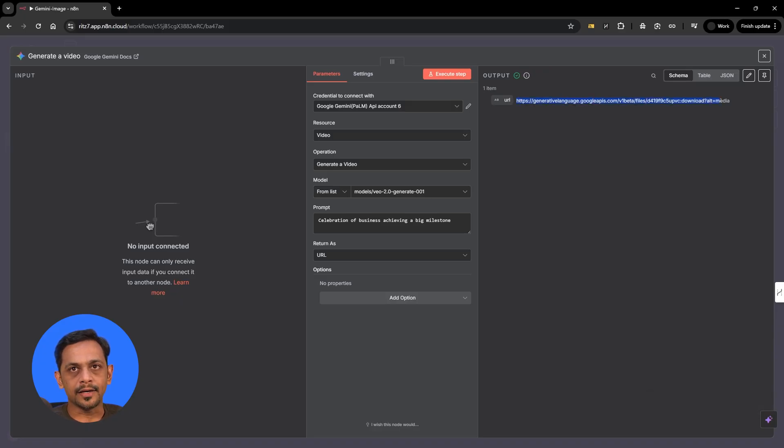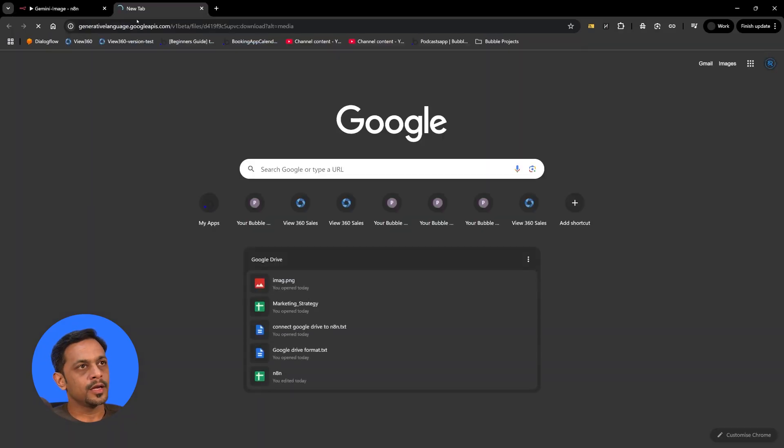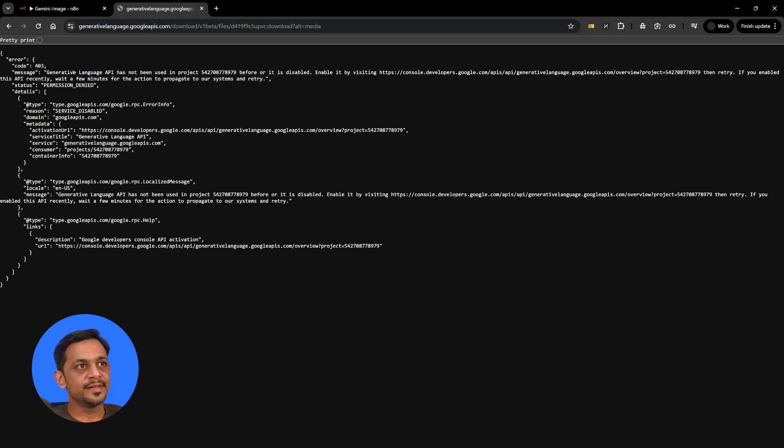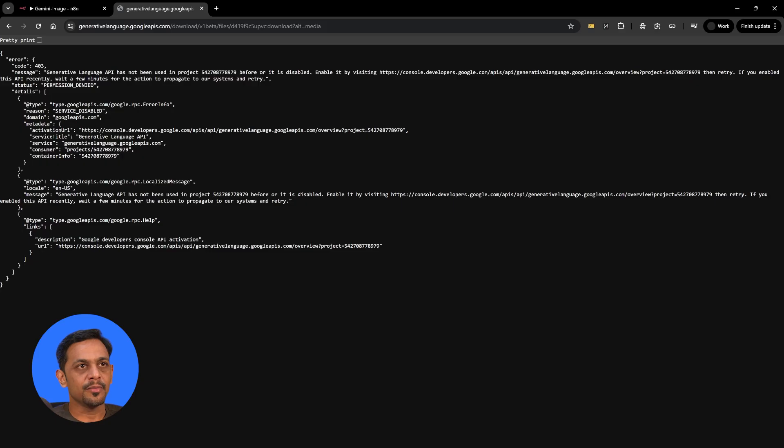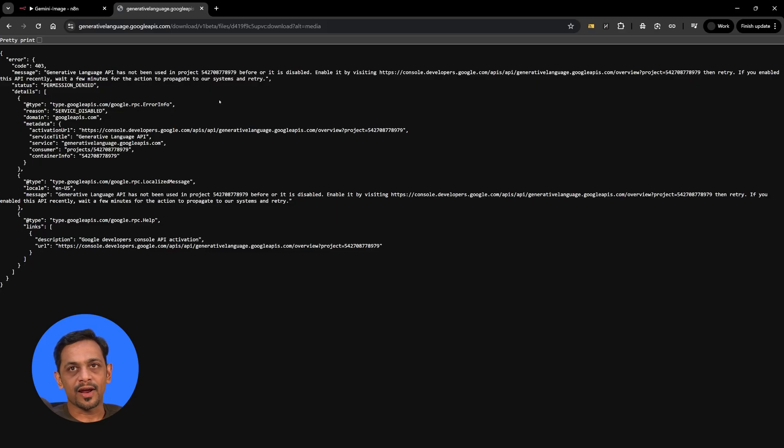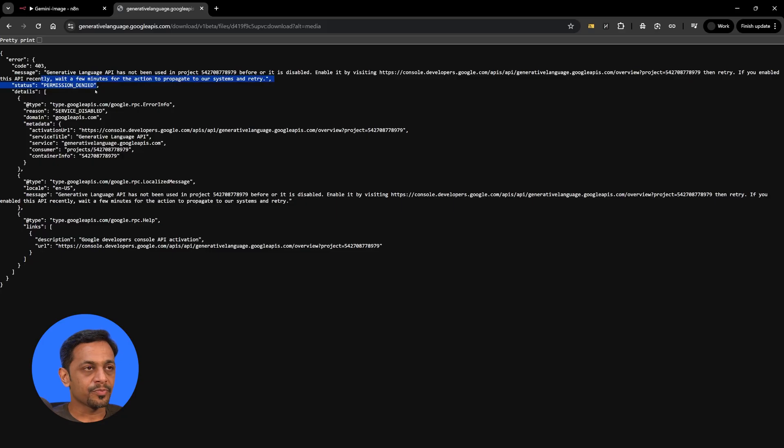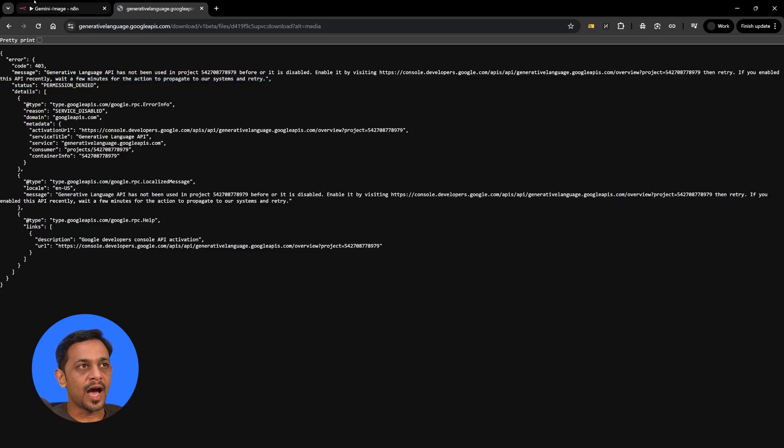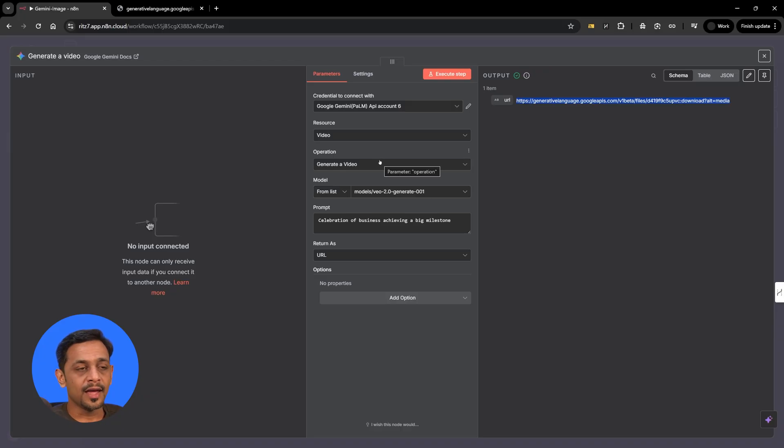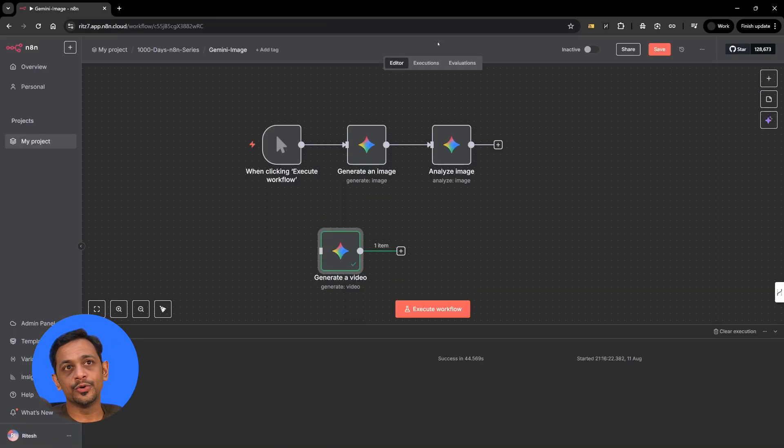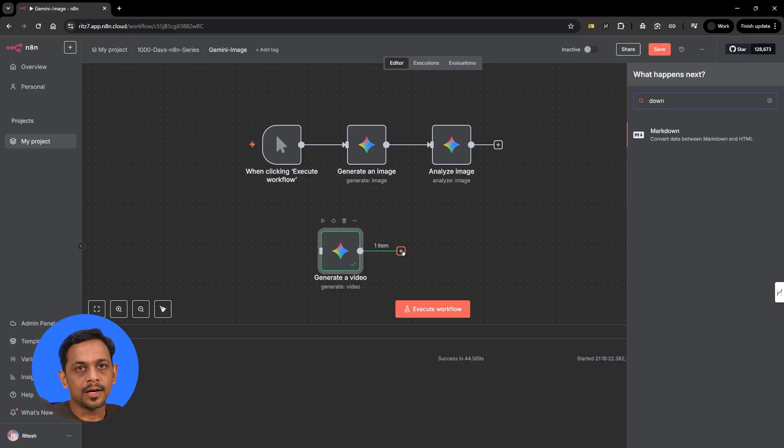If we go to this particular link, you cannot watch the video. You can see what is the message. Generative language API has not been used in the project ID before or it is disabled. Enable it by visiting whatever is the ID, then retry. If you enable this API recently, wait a few minutes for the action to propagate to our systems and retry. It says permission denied. I believe this is denied because we have generated it using API and the video is stored elsewhere.